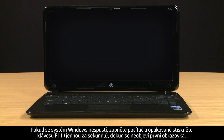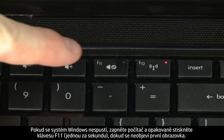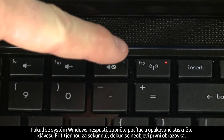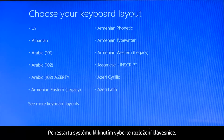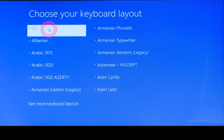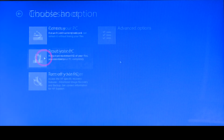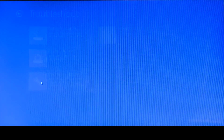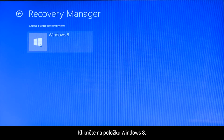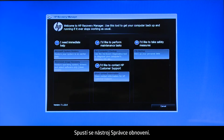If Windows cannot start, turn on the computer and repeatedly press the F11 key about once every second until the first screen appears. When your computer restarts, click to select the keyboard layout. Click Troubleshoot, then click Recovery Manager. Click Windows 8. The Recovery Manager opens.